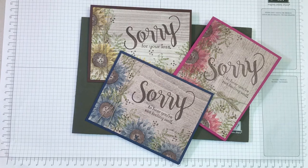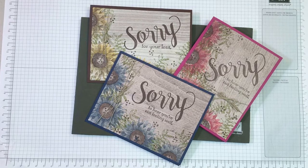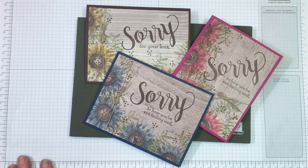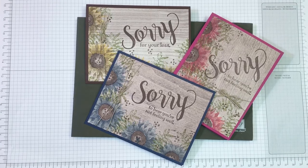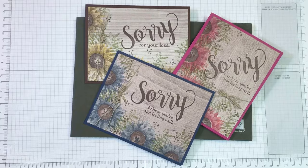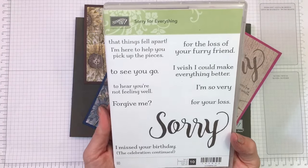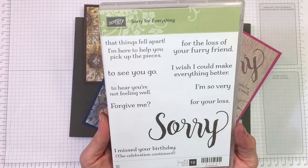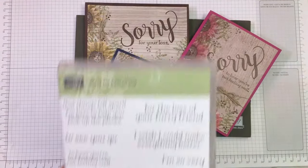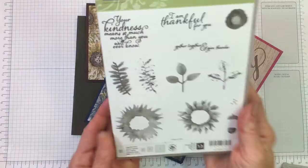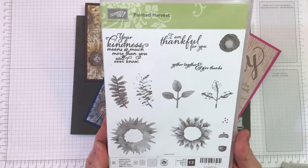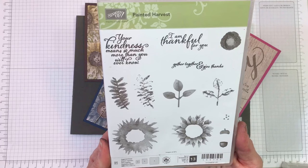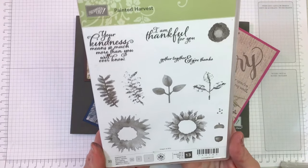Hi everyone, it's Bonnie from www.bonniestamp.com. I'm here today to share cards I created using two stamp sets. One is the Sorry for Everything stamp set from our annual catalog, and the second is the Painted Harvest stamp set, a very popular one amongst customers.